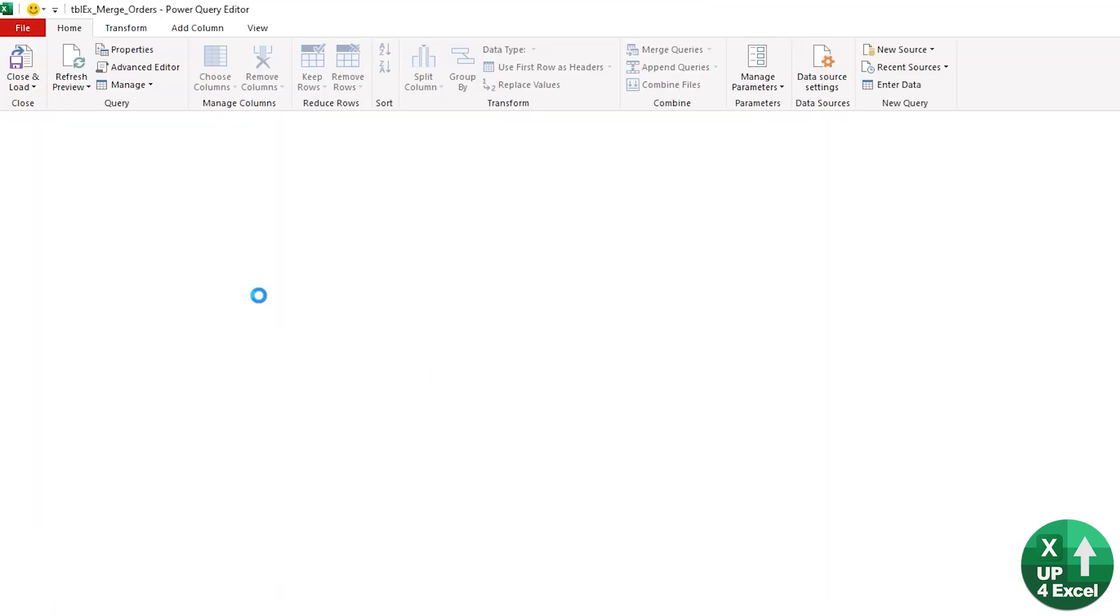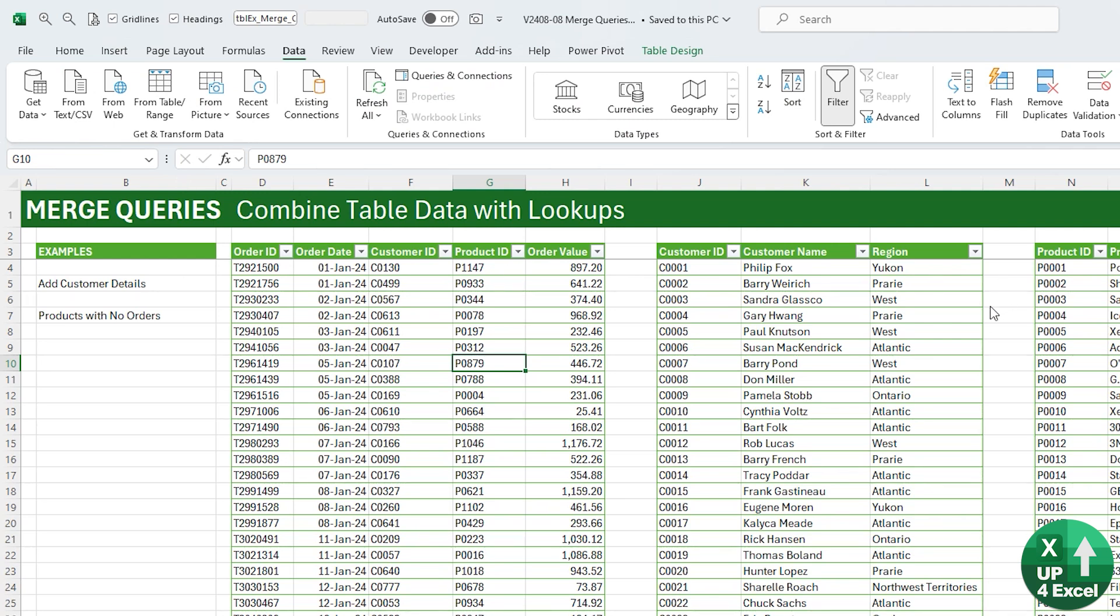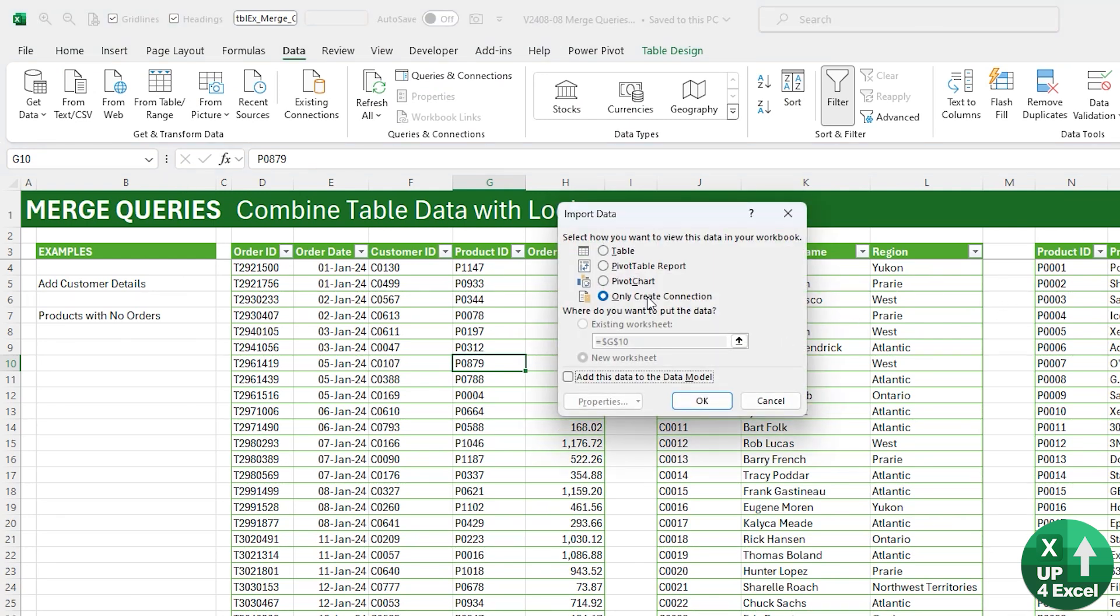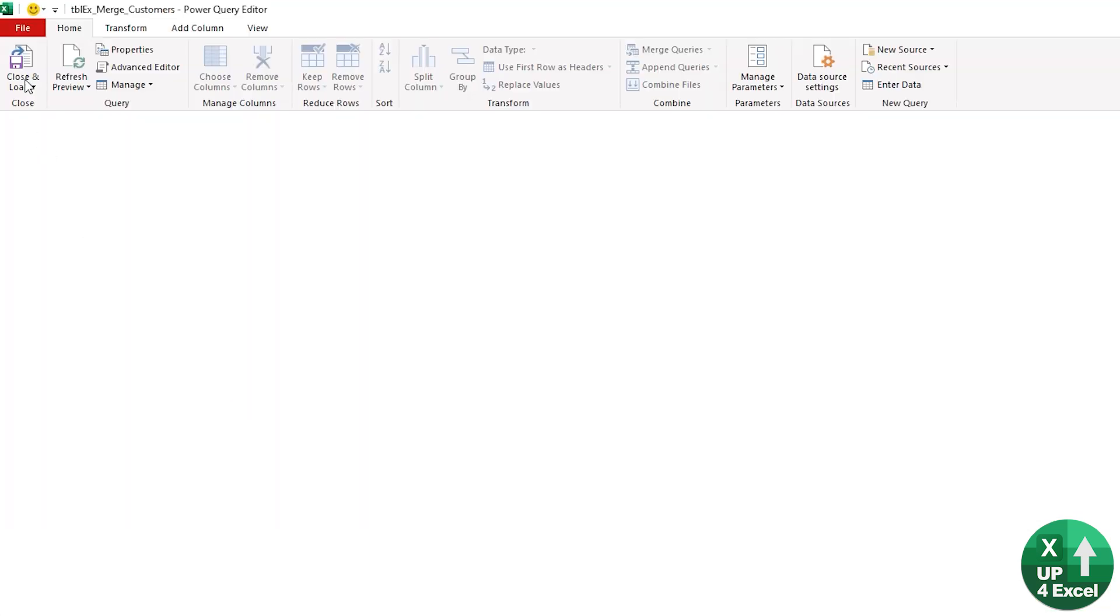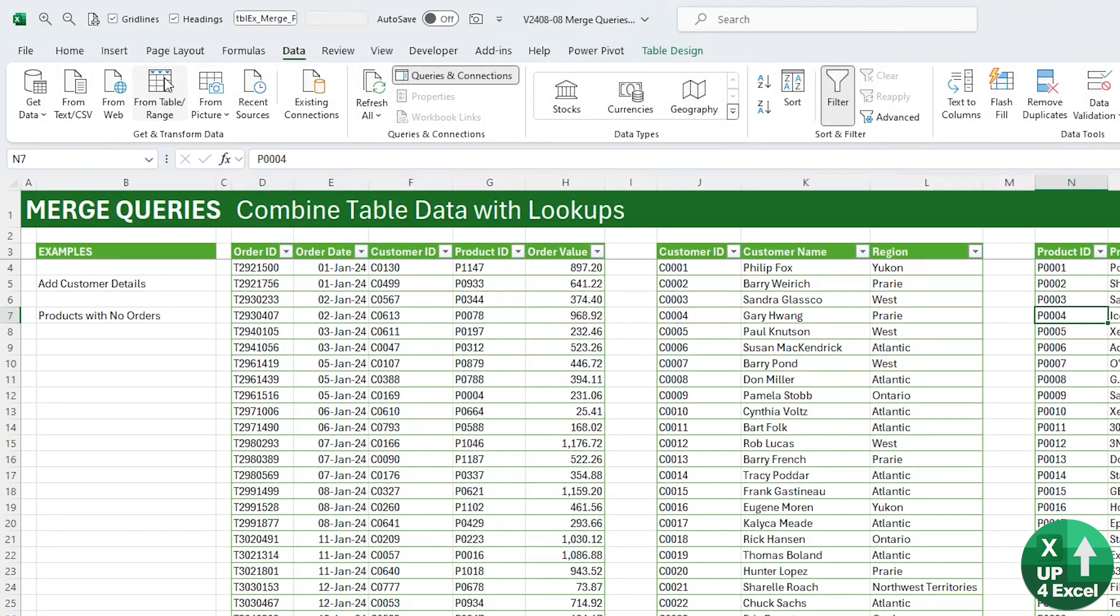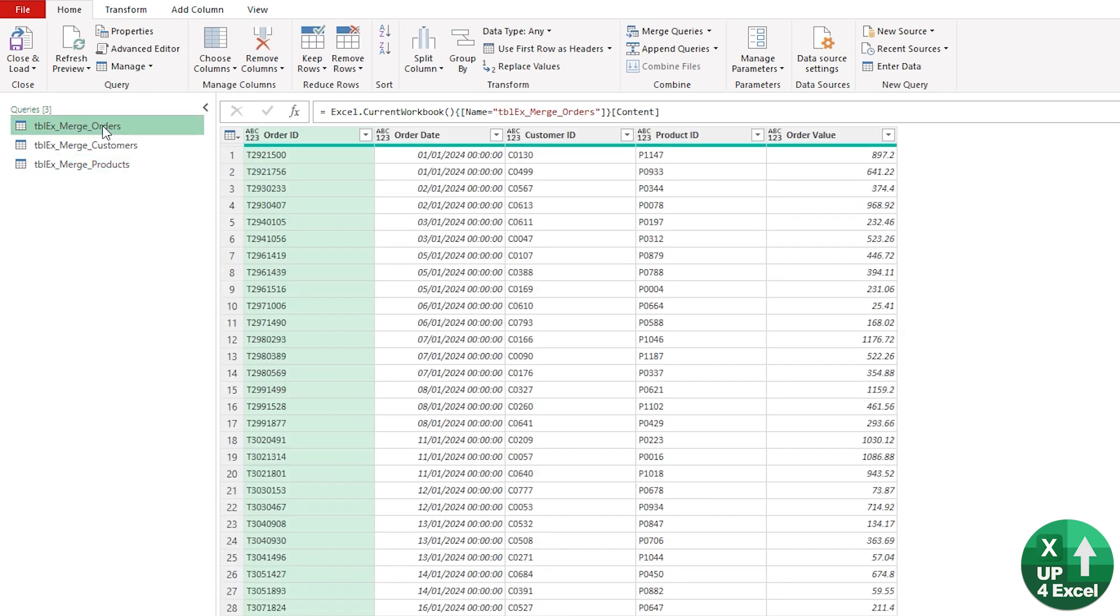Let's get all this data into Power Query. As long as it's in a table, you can click anywhere and just do on the Data menu, From Table/Range. Let's get all of these tables in, and we're just for now going to Close and Load To and only create a connection.